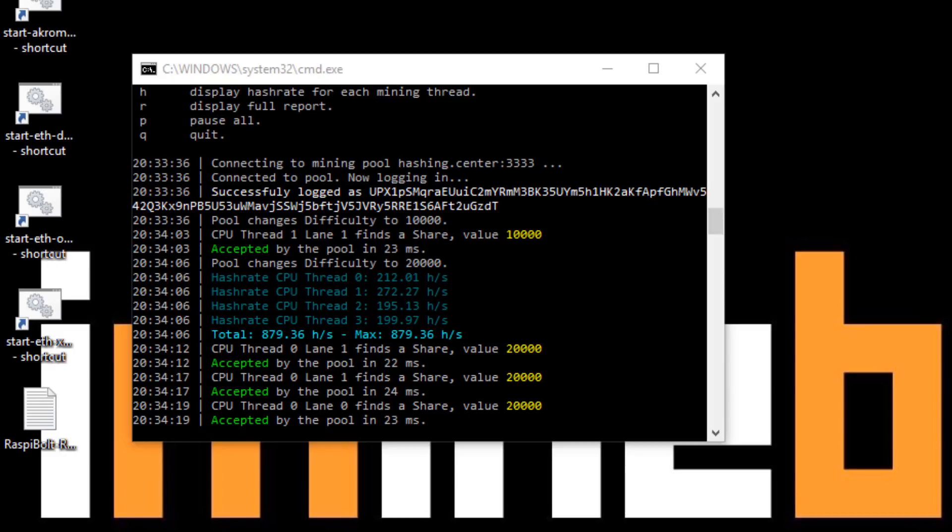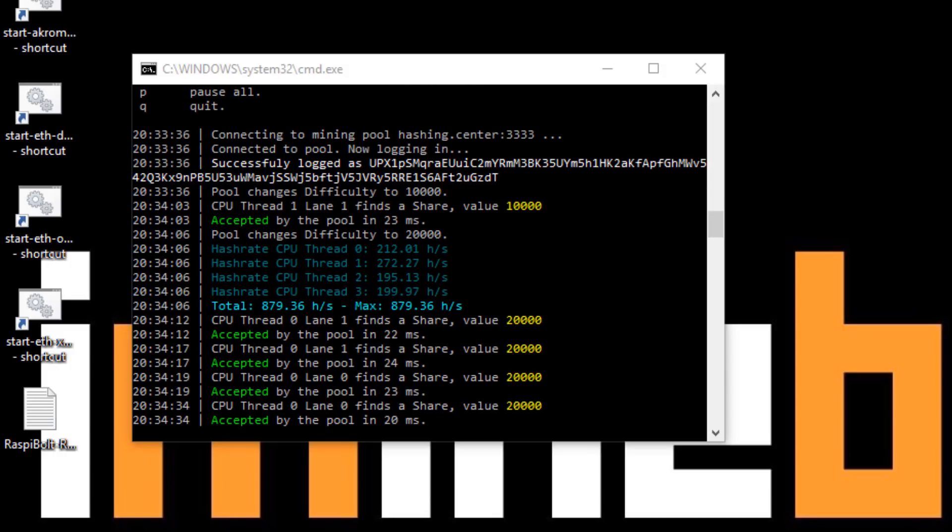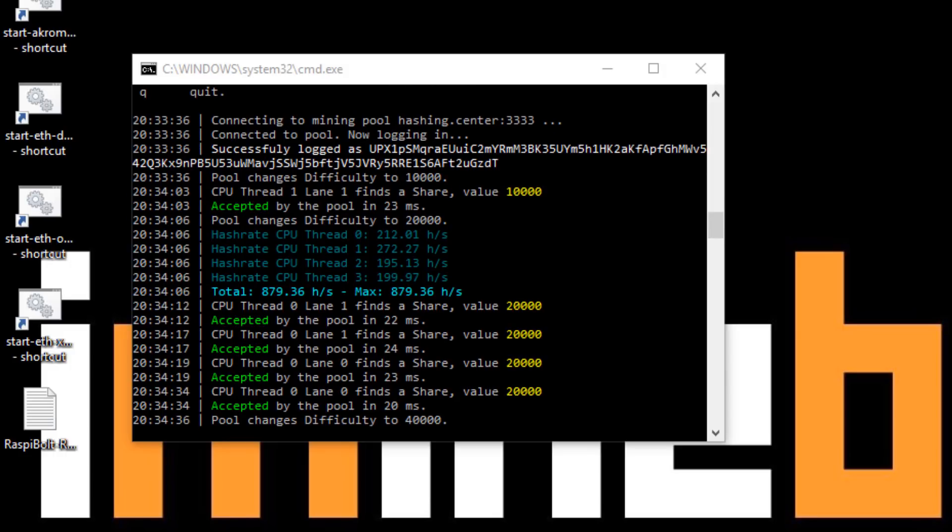This claims to be the world's fastest Cryptonote CPU miner for Windows ever. Based on a few of my tests it certainly does perform very well. This miner is for Intel and AMD CPUs. It can be for 32-bit or 64-bit processors. It is for Windows.